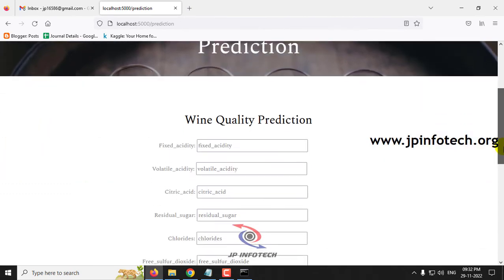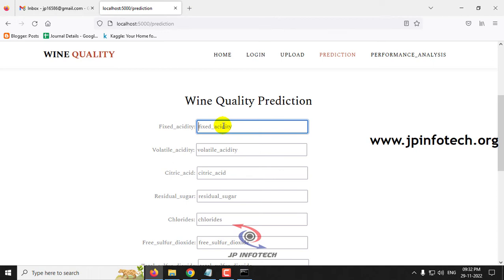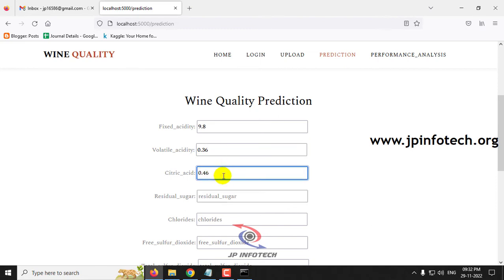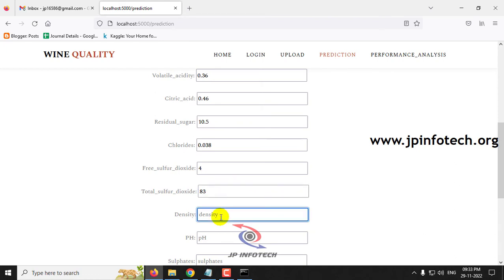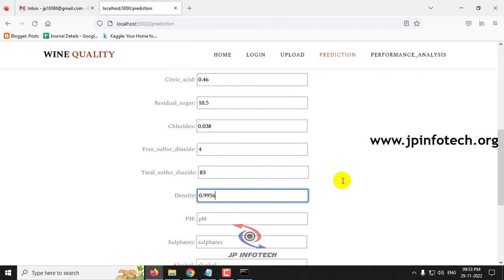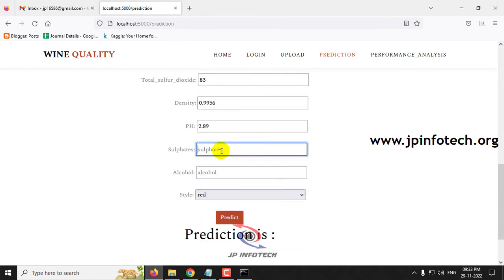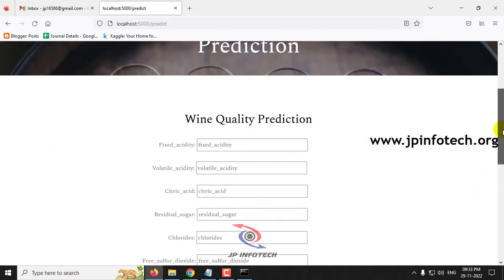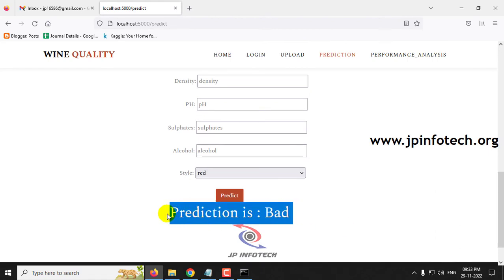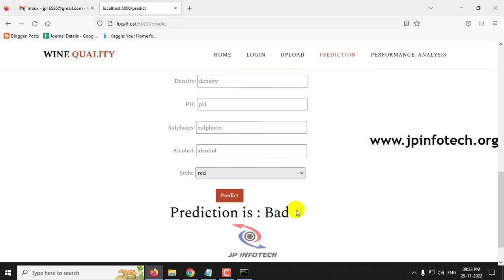Finally, let me show the last case. Click the prediction menu and enter: Fixed Acidity as 9.8, Volatile Acidity as 0.36, Citric Acid as 0.46, Residual Sugar as 10.5, Chlorides as 0.038, Free Sulfur Dioxide as 4, Total Sulfur Dioxide as 83, Density as 0.9956, pH value as 2.89, Sulfates as 0.3, Alcohol as 10.1, and Style as white. Click the predict button. The prediction result is bad for this case. So I have shown two cases with a good result and two cases with a bad result. You can check with other cases from the test data or the training dataset.